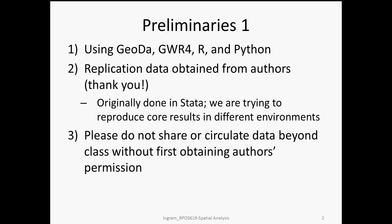As with other replications, we're reproducing the core empirical results from this paper in several different environments, but this video is dedicated to the replication in R. The replication data was obtained directly from the authors — thank you to the authors — and their analysis was done originally in Stata. We are trying to reproduce the main results in environments other than the commercial packaged data.